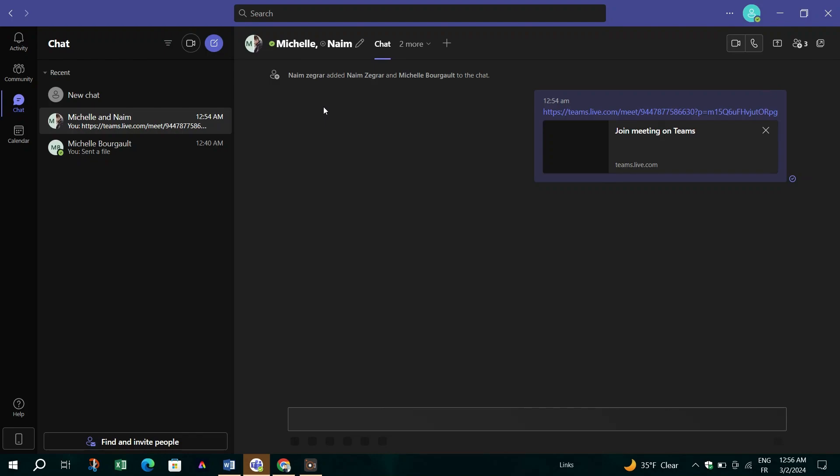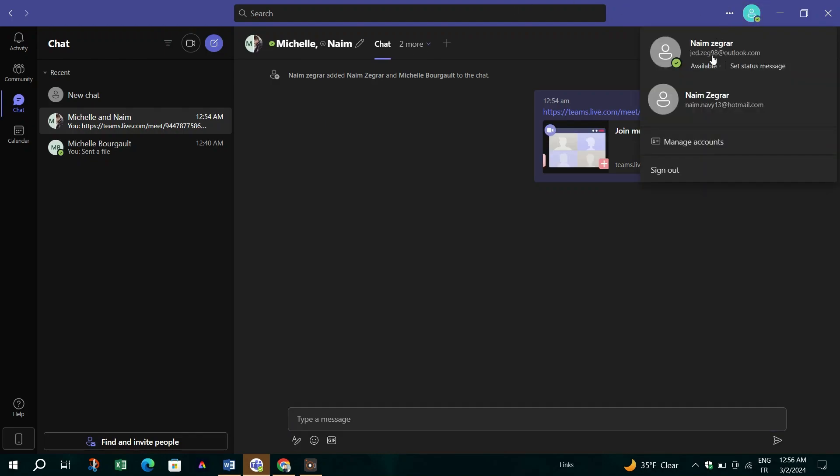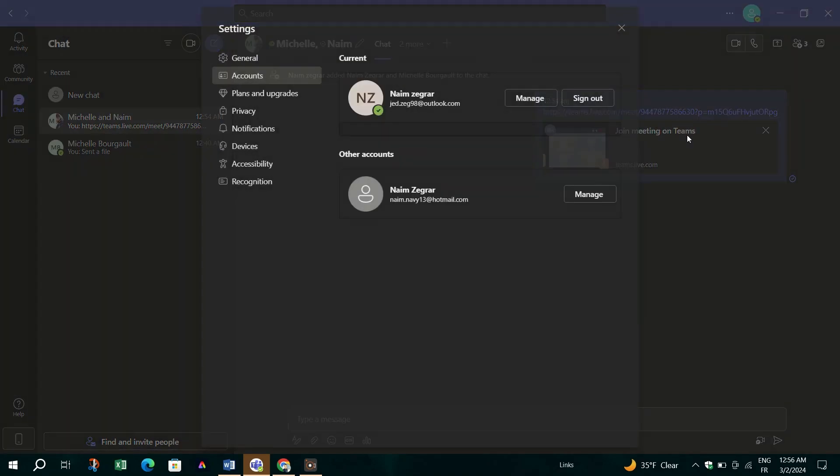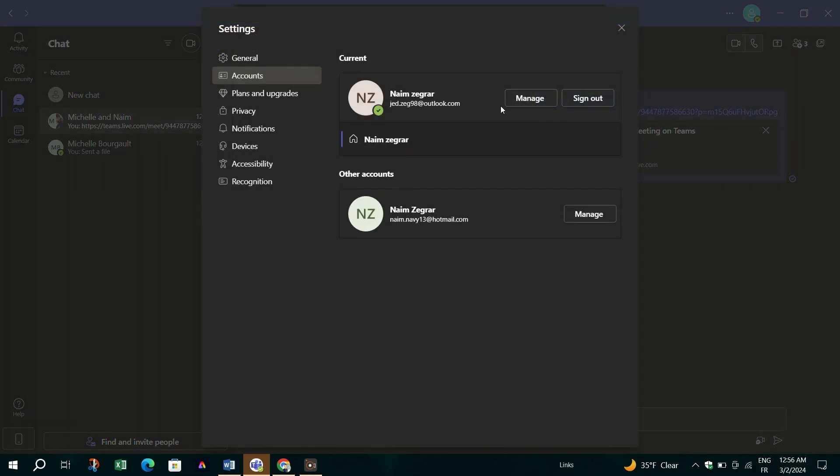Open your web browser and navigate to the Manage how you sign in to Microsoft page. You will need to sign in with your current Microsoft account.